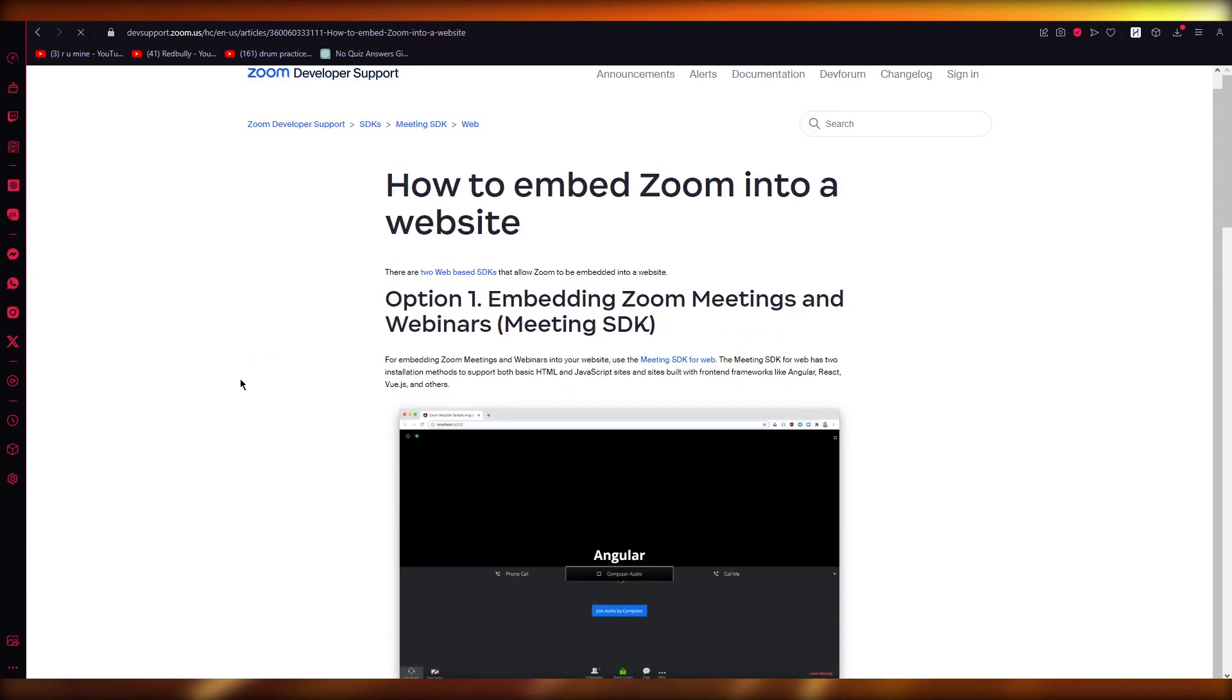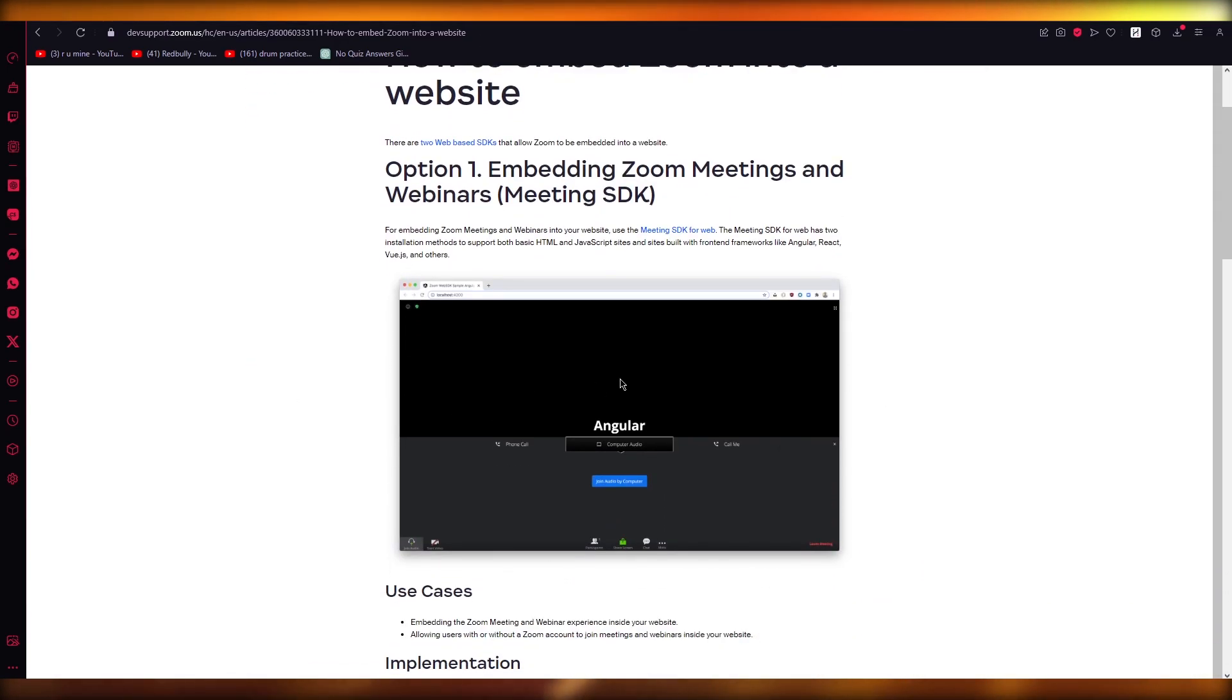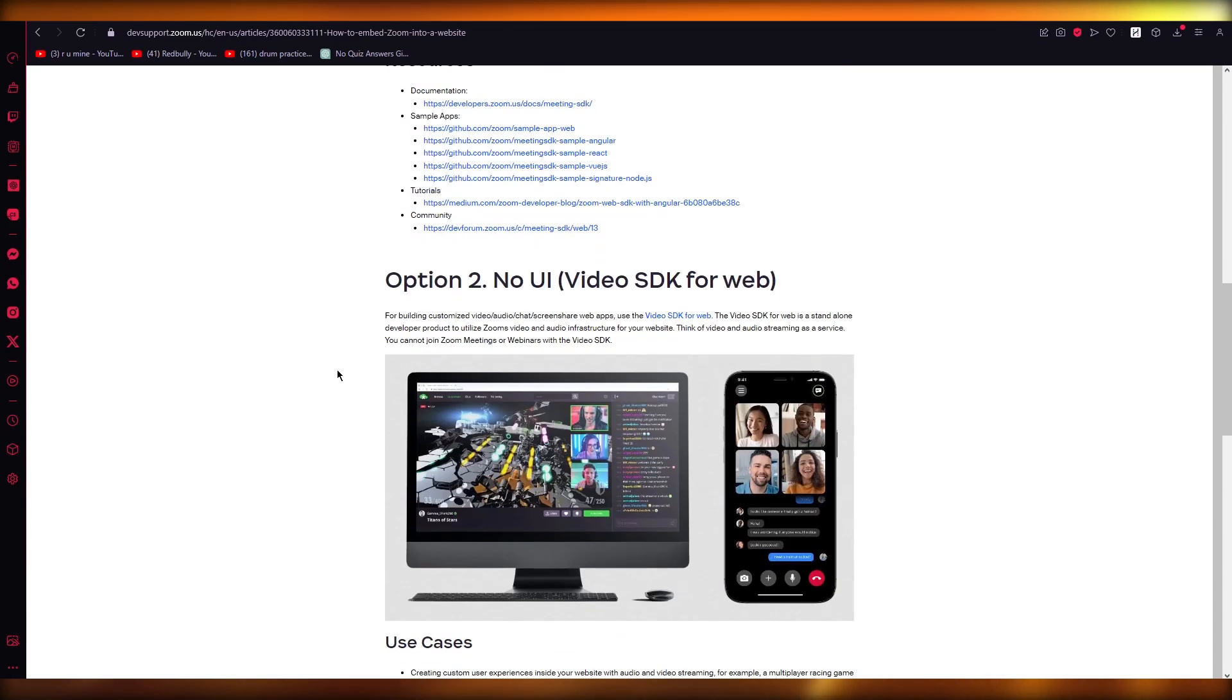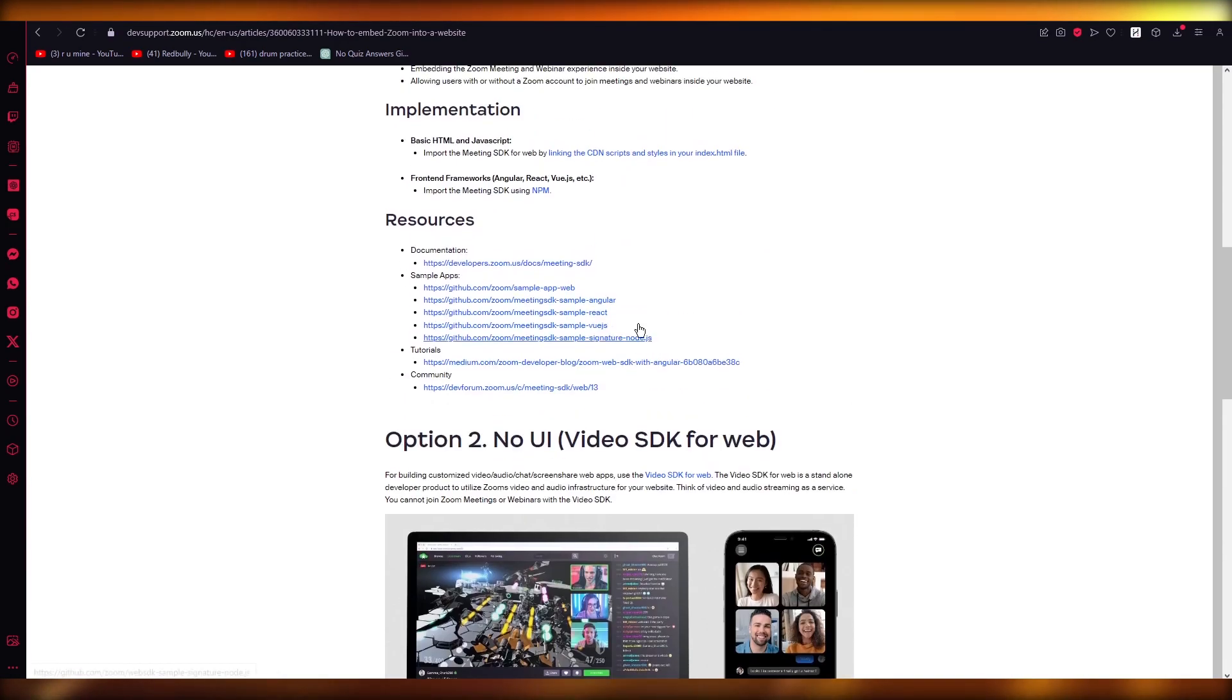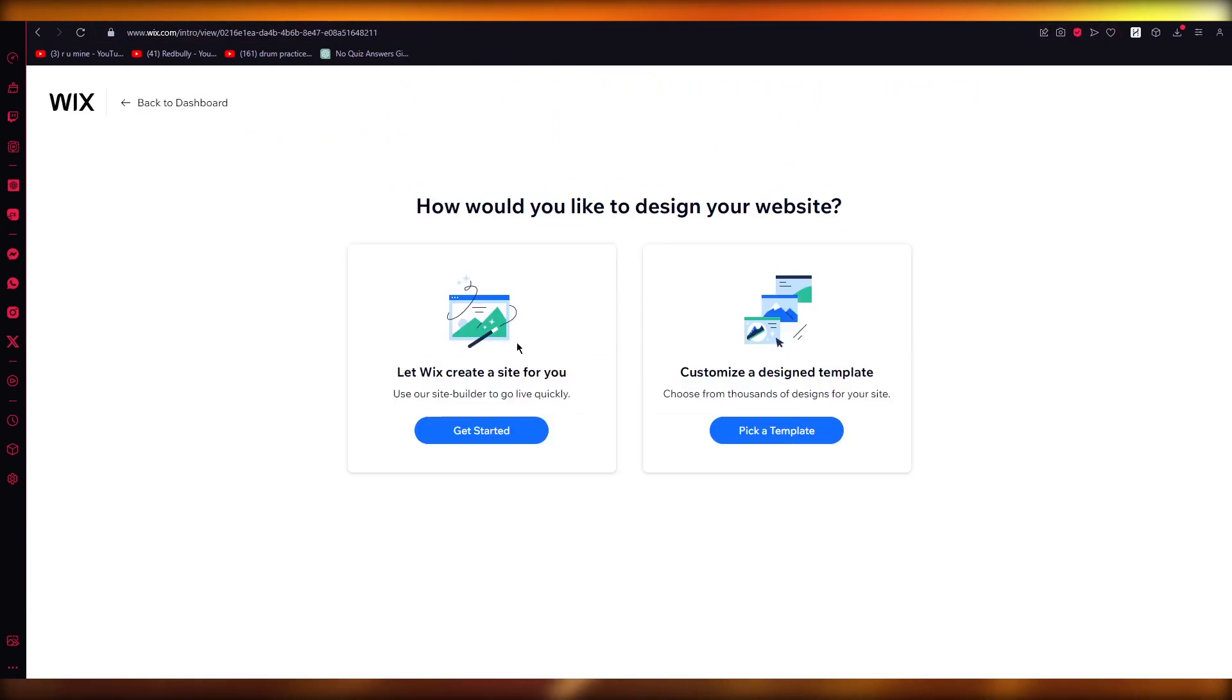Over here you can see that once you make a Zoom meeting, it's going to give you an embedding code. Once you're sharing, it's going to give you the embedded code. You're going to take that embedded code, and once you've copied it, you are going to go ahead into any website creator.